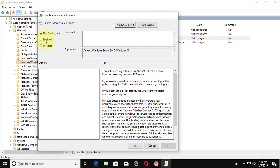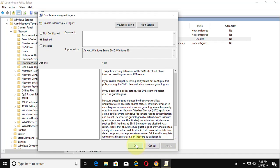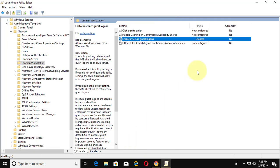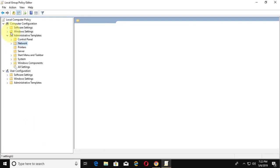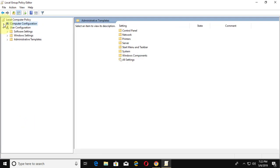Check Enable, then click Apply and OK. Close the Group Policy Editor and restart the system.